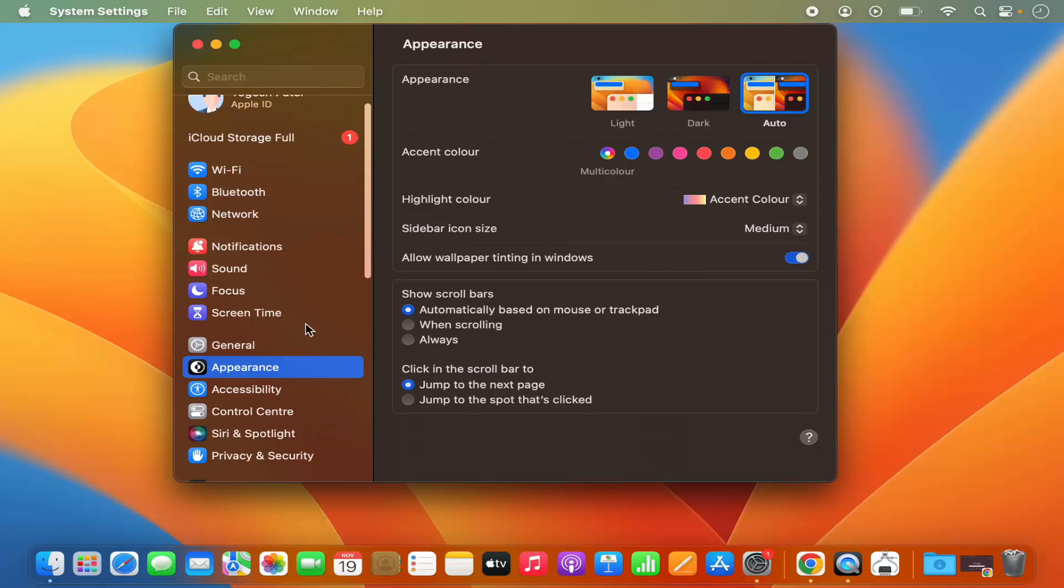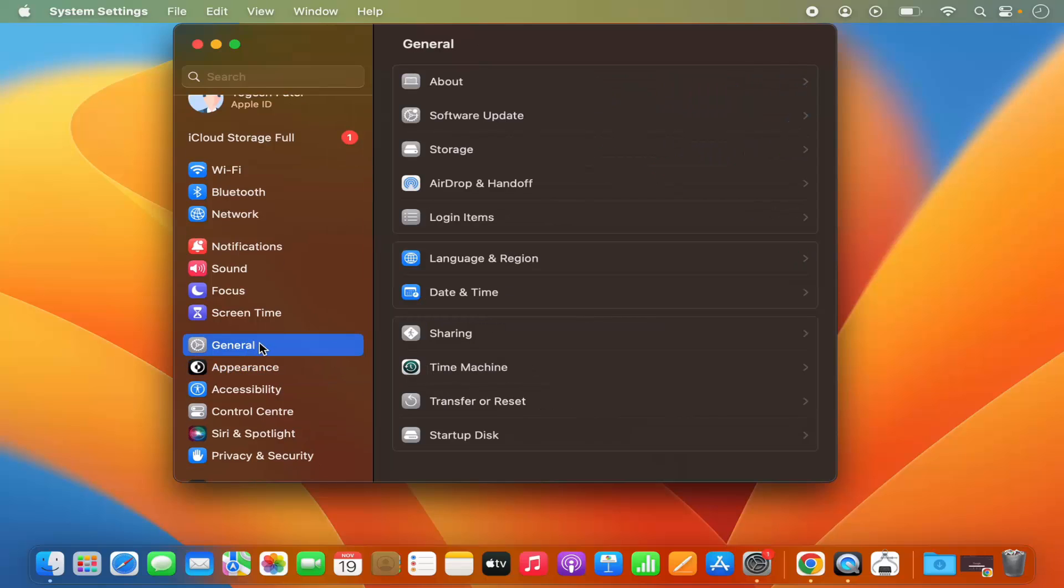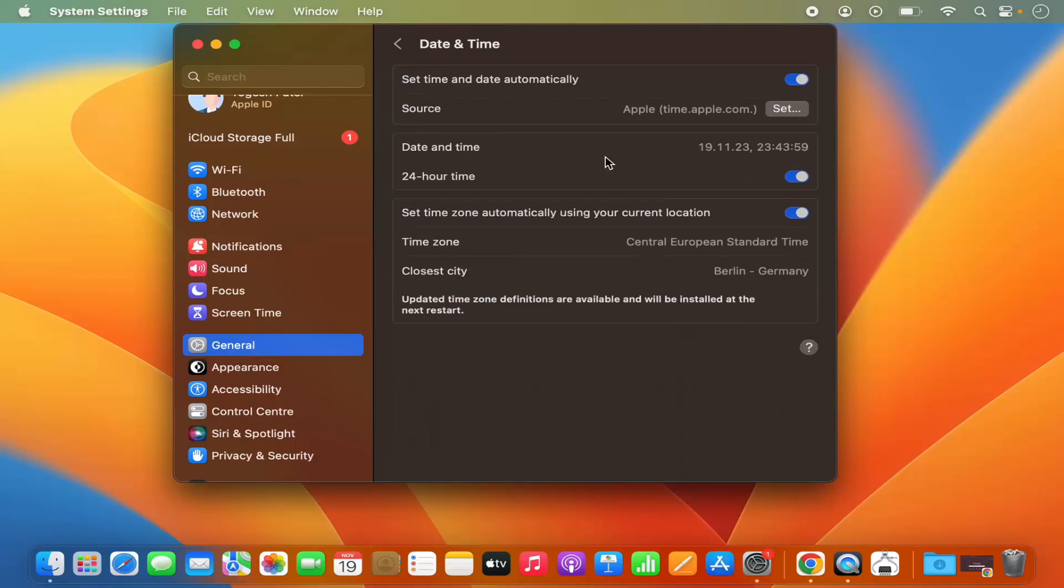Now in the system settings you need to click on the general settings option. So just click on general and then click on date and time here, and then you will be able to see this section.